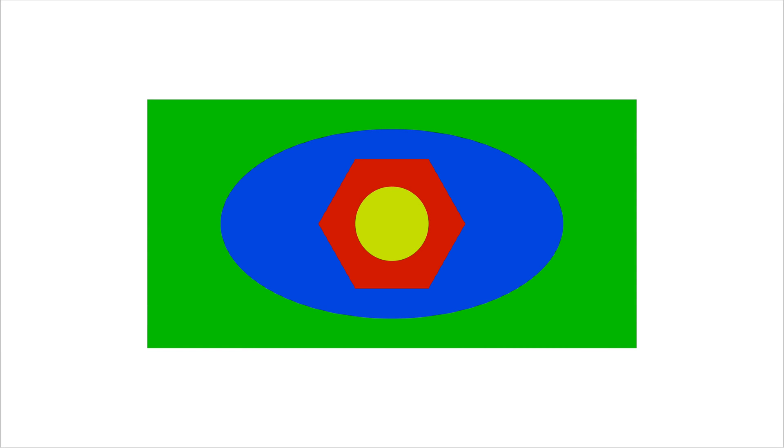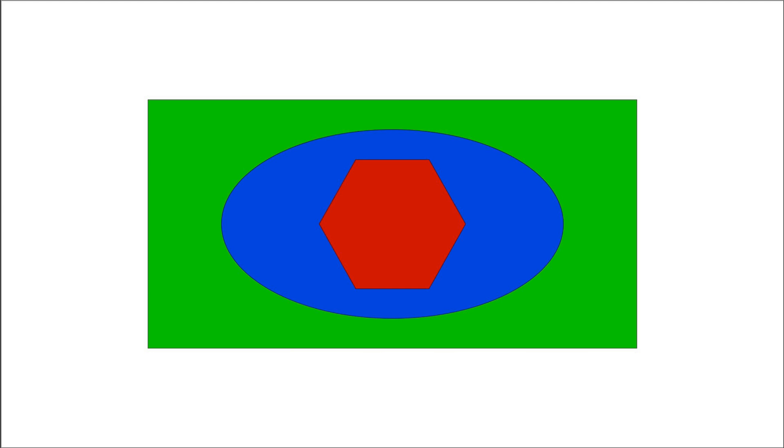In this example, we see four shapes: a rectangle, oval, polygon, and circle. The rectangle is the bottom-most object, then the oval is above the rectangle, then the polygon is above the oval, and finally the circle is above the polygon.